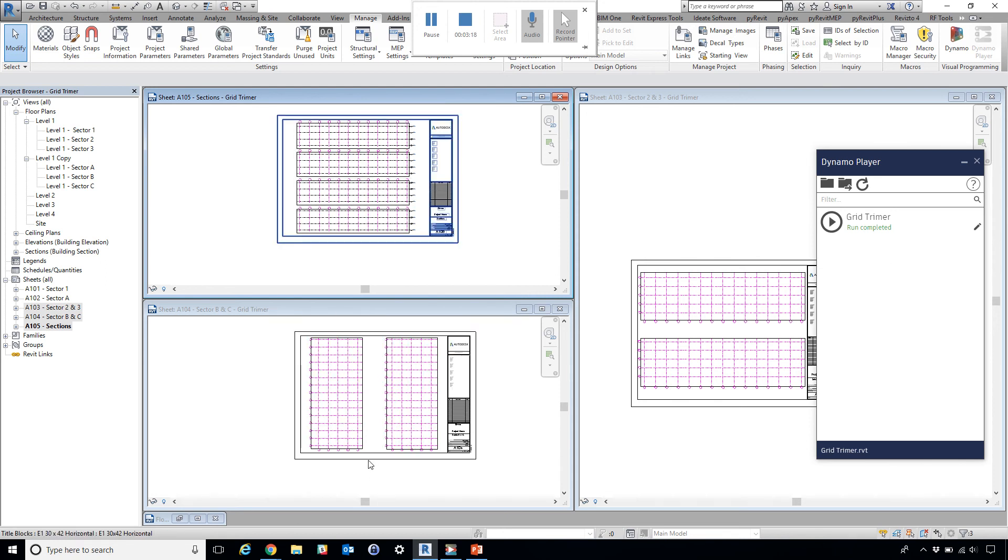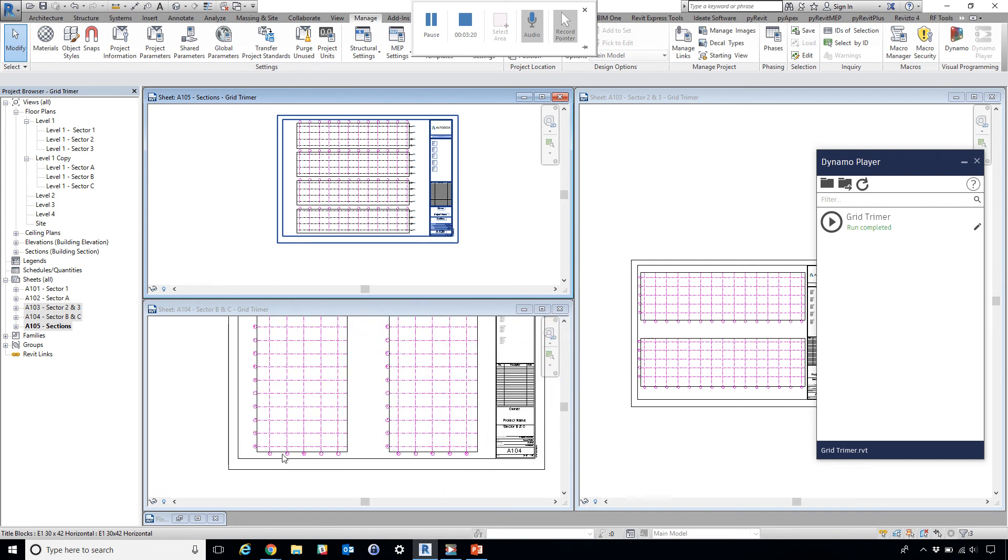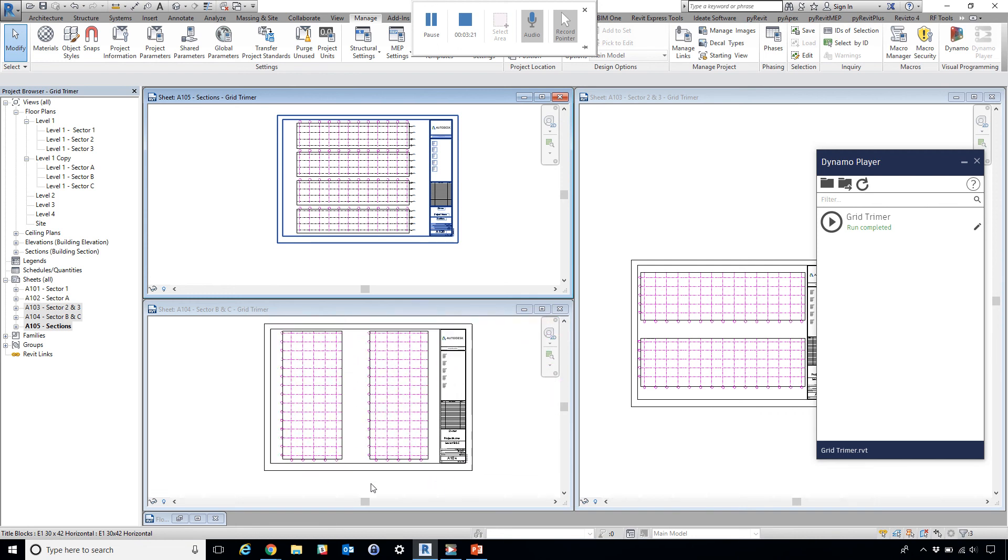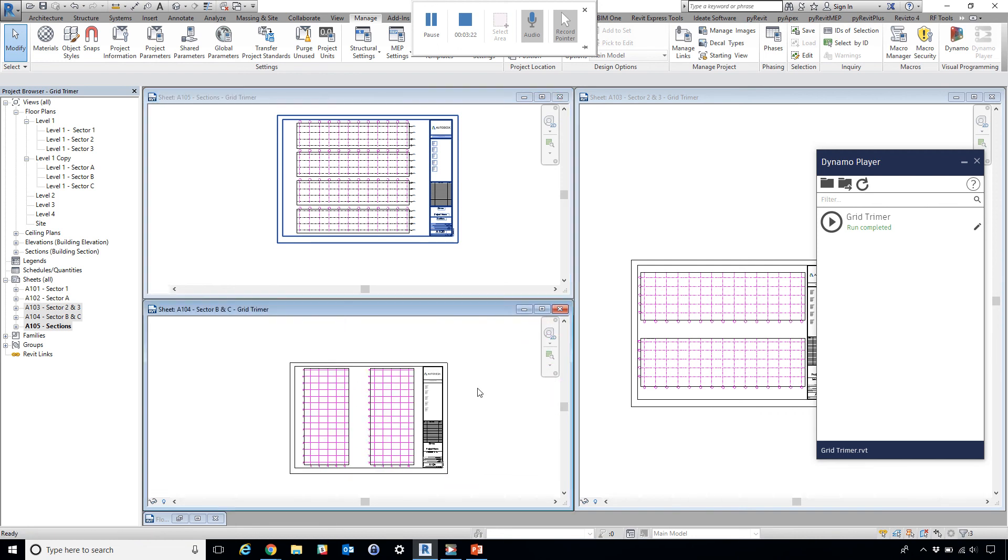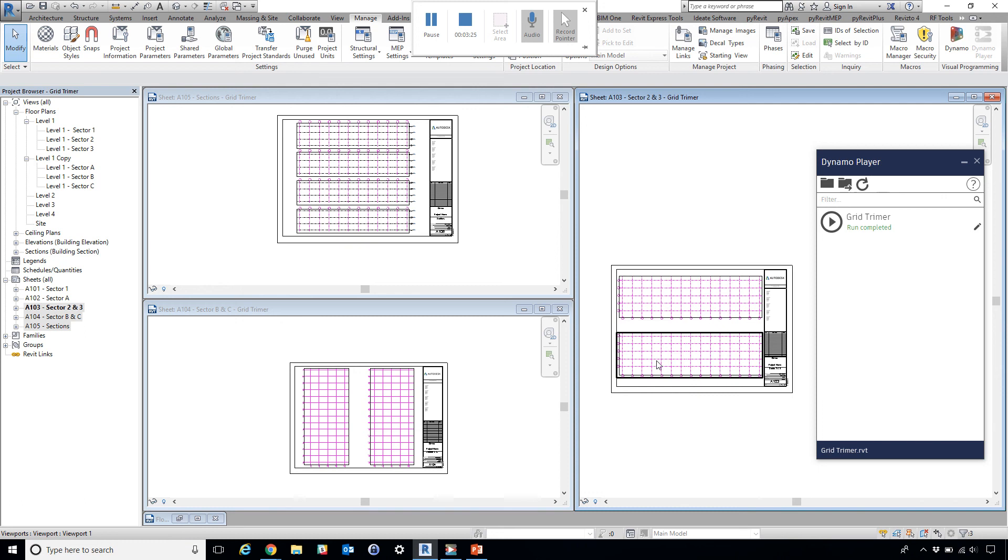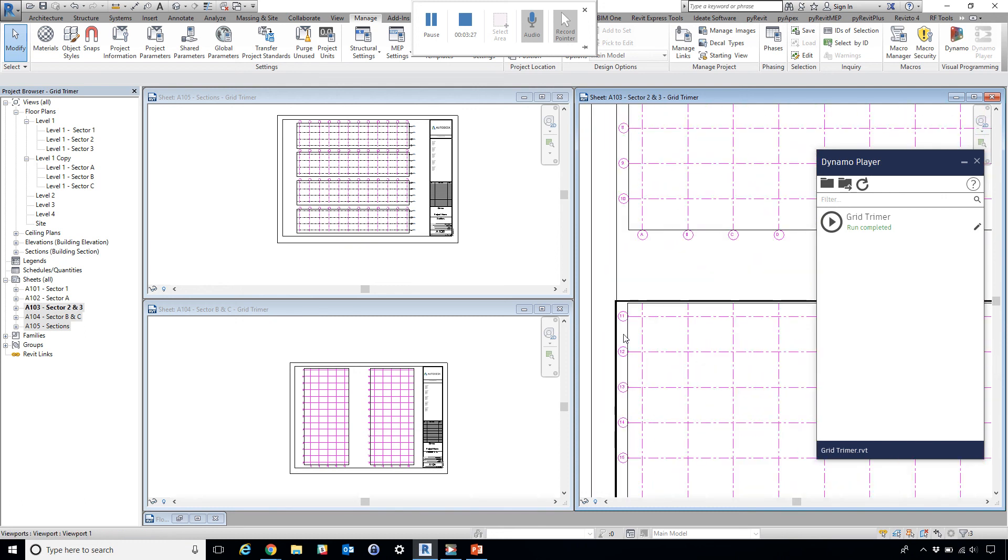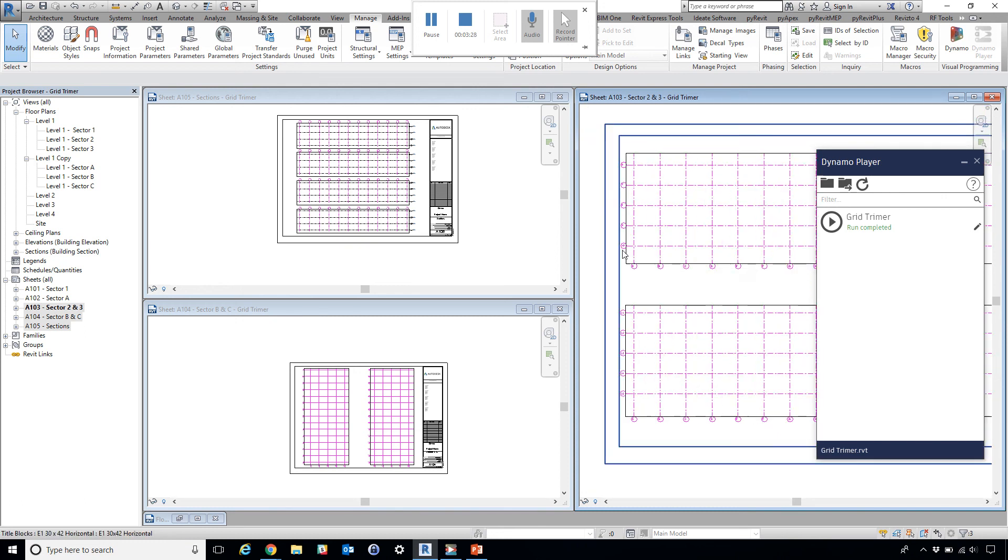Here as well, this grid bubble is no longer touching the title block. And here, they're no longer touching the title block.